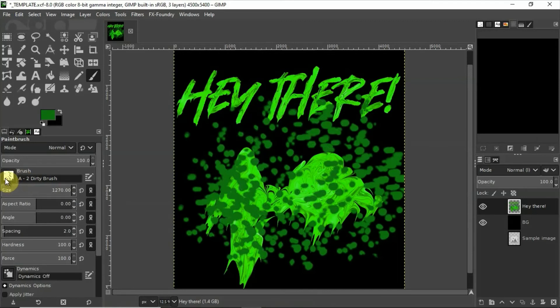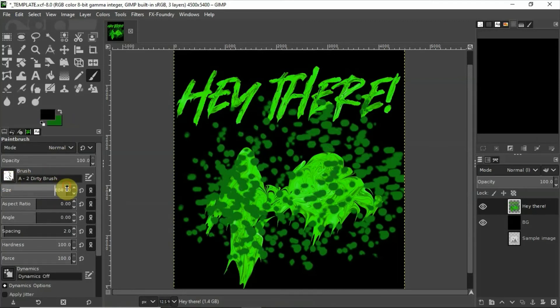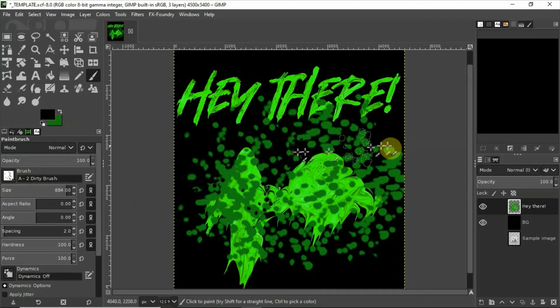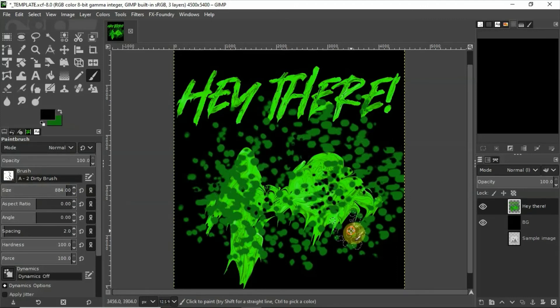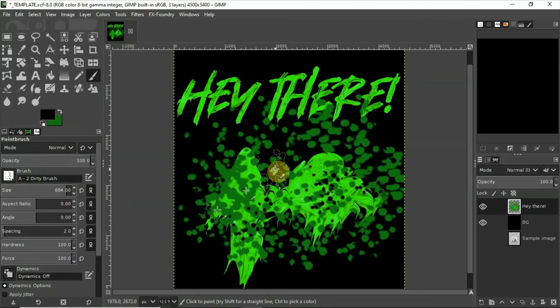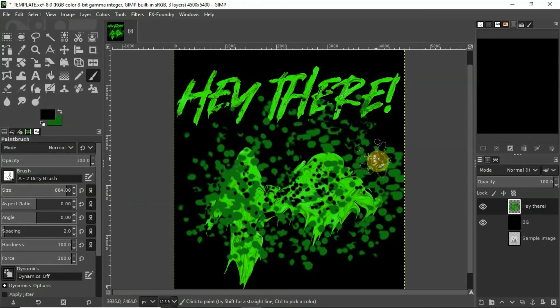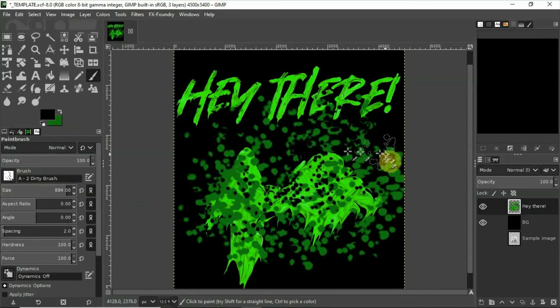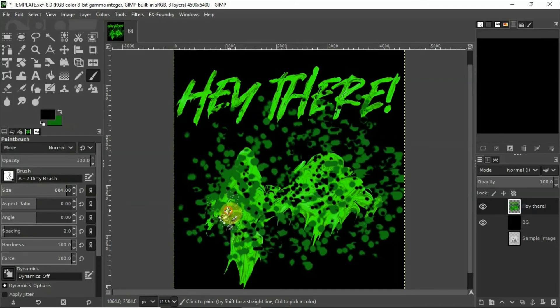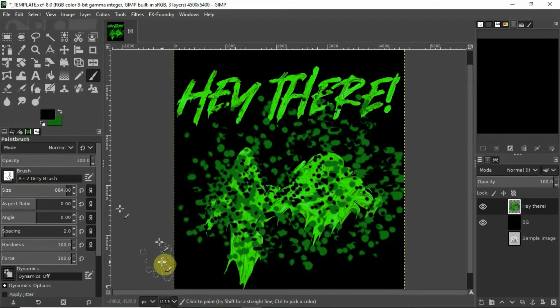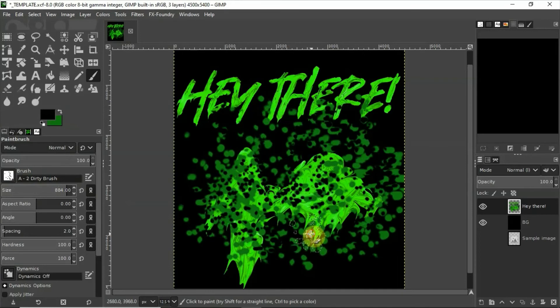So what we're doing is we're just making some splatter here. And then to add a little bit of variance, a little bit more black splatter on top of the dark green splatter. There we go.